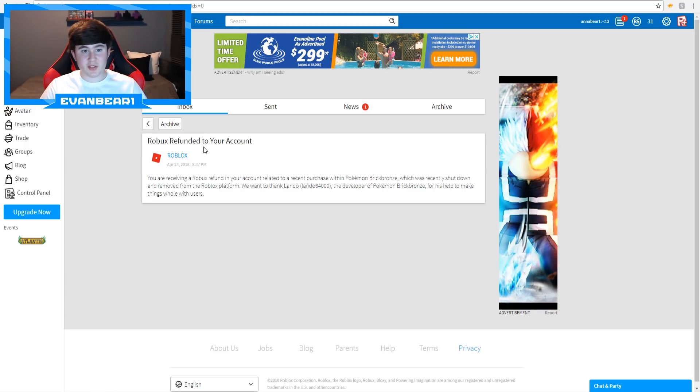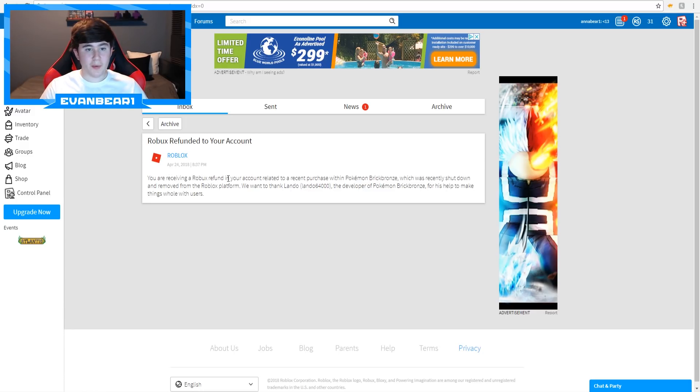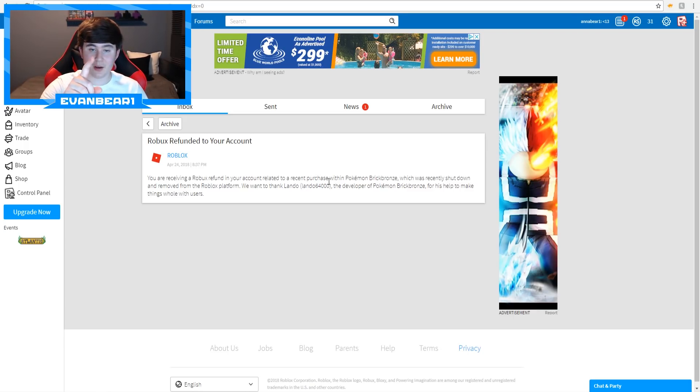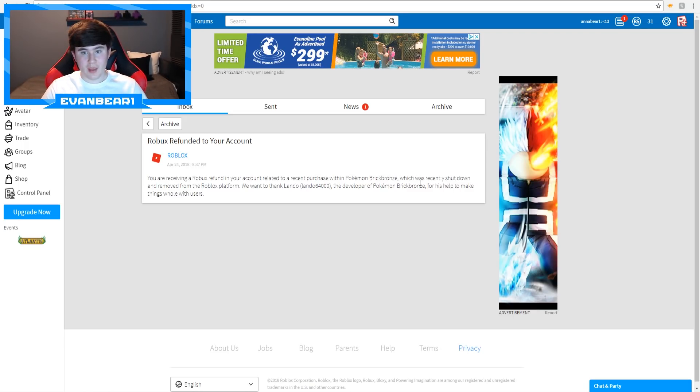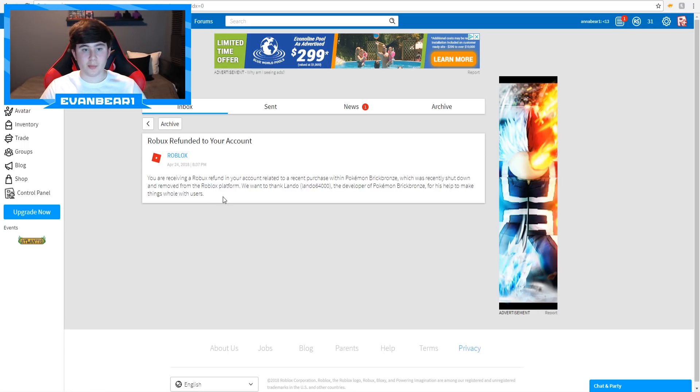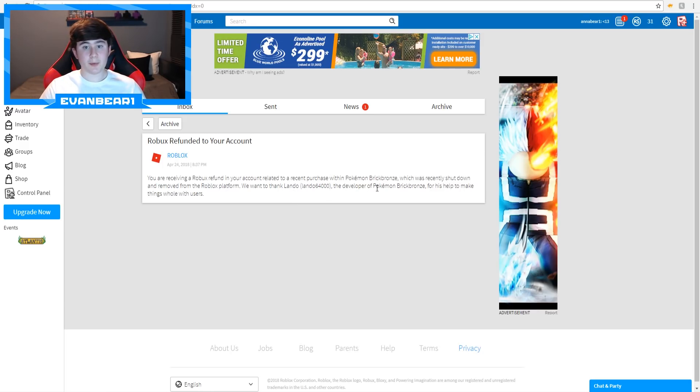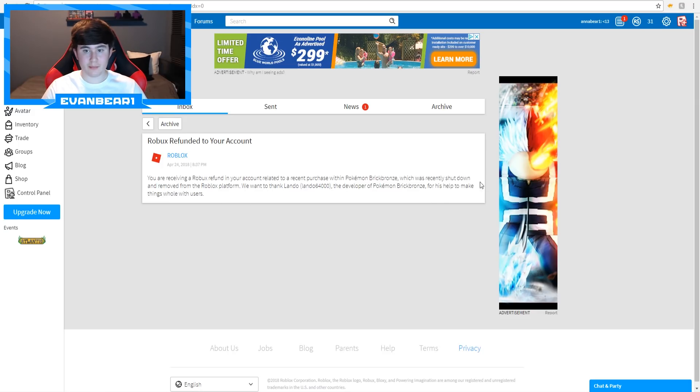It says, Robux refund to your account. You are receiving a Robux refund in your account related to a recent purchase, keyword recent by the way, I'll talk about that in a second, within Pokemon Brick Bronze, which was recently shut down and removed from the Roblox platform. We want to thank Lando6400, the developer of Pokemon Brick Bronze, for his help to make things whole with users.